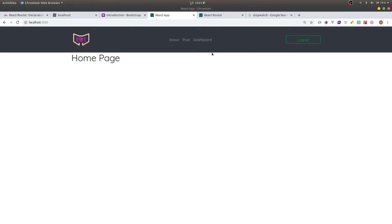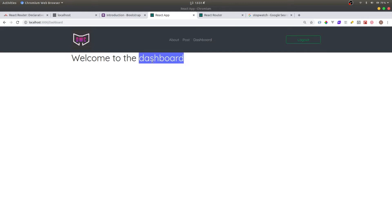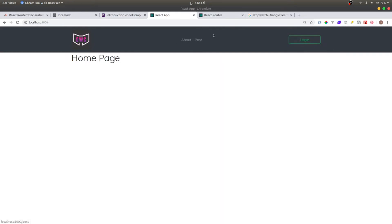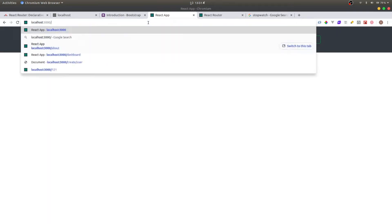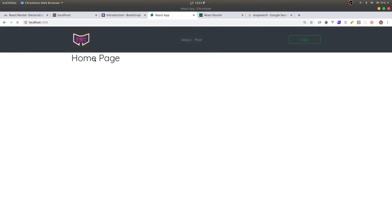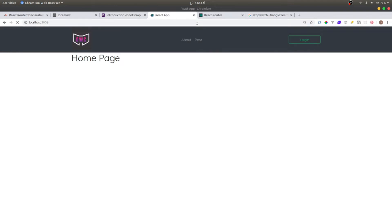As you can see, we have a dashboard. If you are logged in, you can visit the dashboard. If you are logged out and click logout, the dashboard is gone — you cannot see it. And if I try to go to the dashboard, nothing happens. If I log in, then I can go to slash dashboard.